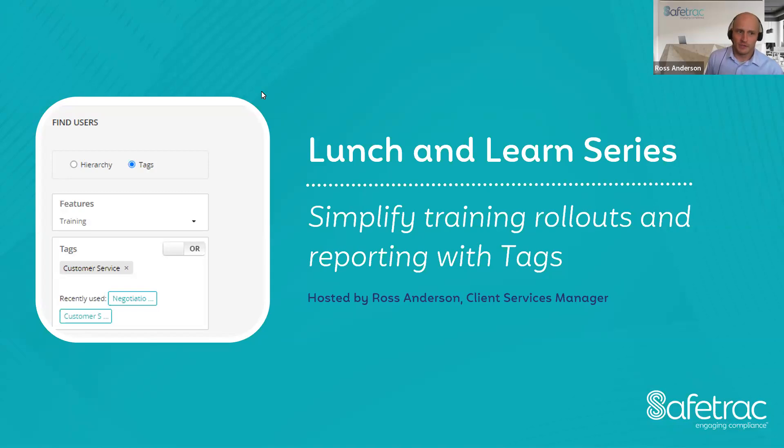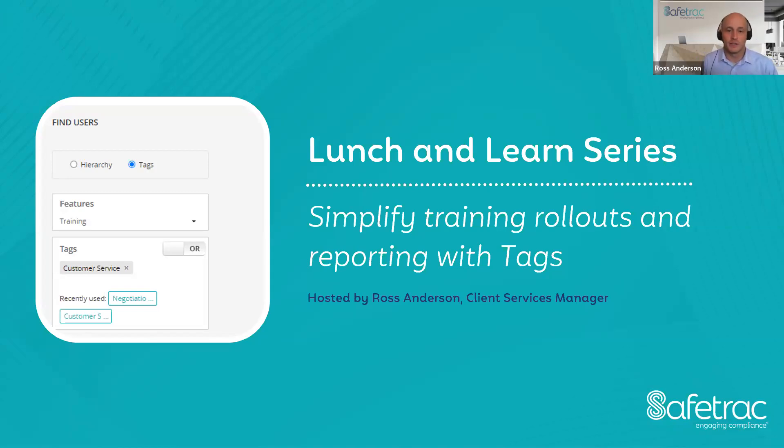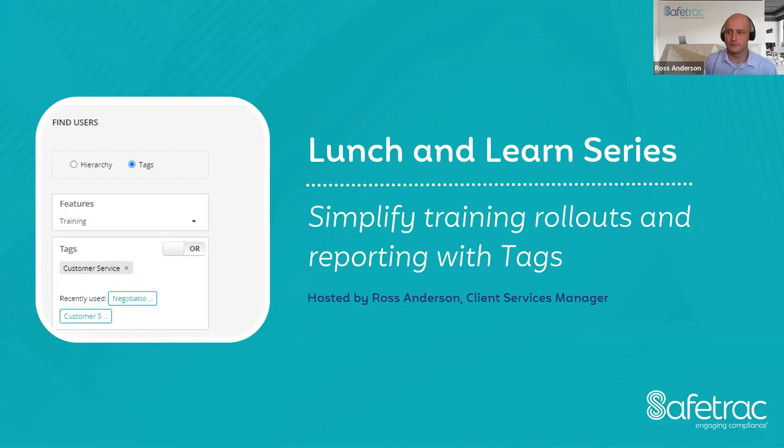All right. Well, welcome everyone to another lunch and learn session here at SafeTrack. So my name is Ross Anderson. I'm the client services manager here at SafeTrack.